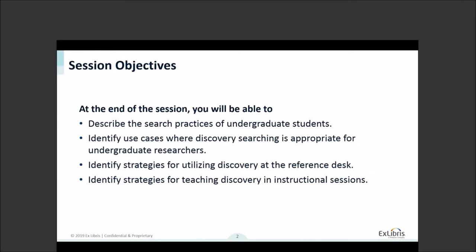This session is really designed to help you think about how undergraduates approach research and how discovery services can help them. We all have different approaches, so hopefully this will help you think about instruction and where discovery is better for undergraduate researchers. It'll give you some new strategies both at the reference desk and for instructional lessons — whether it's group instruction or one-on-one — to help you utilize the strengths of discovery to help your patrons.